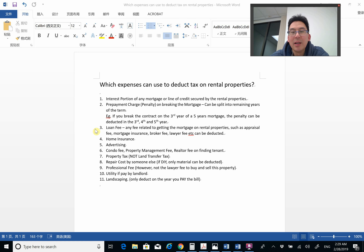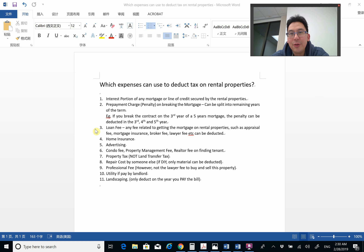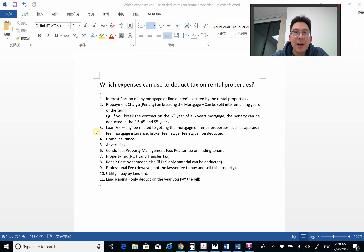Repair costs are deductible — if something broke down in your rental property and you need to fix it, yes you can deduct that. However, if you do it yourself (DIY), you can only deduct the material cost, not the labor. Professional fees are also deductible, including accounting fees to file your tax, and lawyer fees to draft your lease — but again, lawyer fees for buying or selling the property cannot be used to deduct annual rental income.